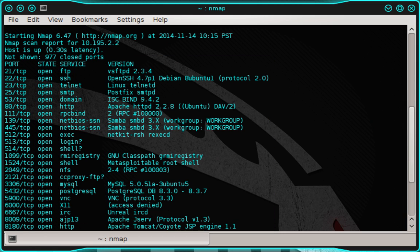So where do you go from here? Well, at this point, you could start looking into each of these services on an individual basis. For example, VSFTP version 2.3.4 is running on port 21. And if you did some research on it, you'd find that it has a well-documented vulnerability that can be exploited to gain root access to the server. You could also attempt to brute force some of the services like SSH and VNC.